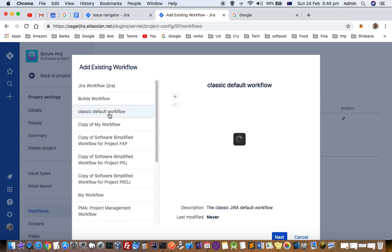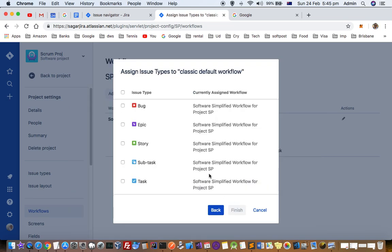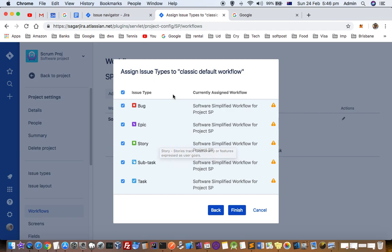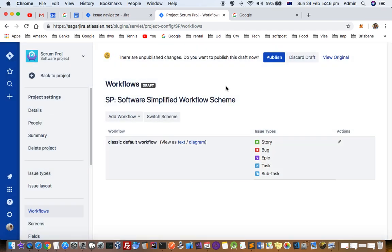Let us change this project's workflow to classic default workflow. We can also assign issue types to classic workflow. You can have different workflows for different issue types as well. But right now, I am just going to assign all the issue types to this classic default workflow and then click on finish.